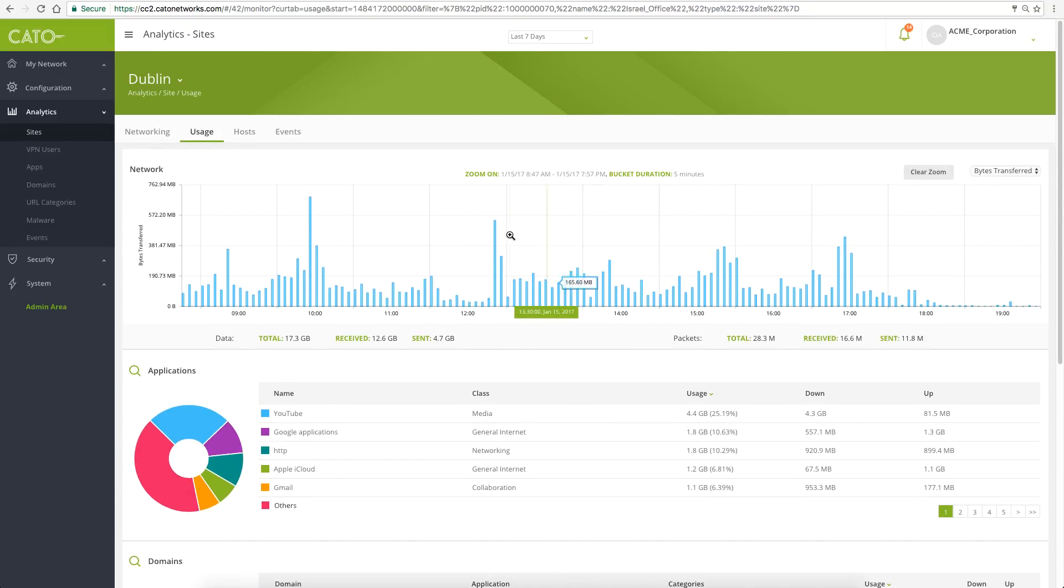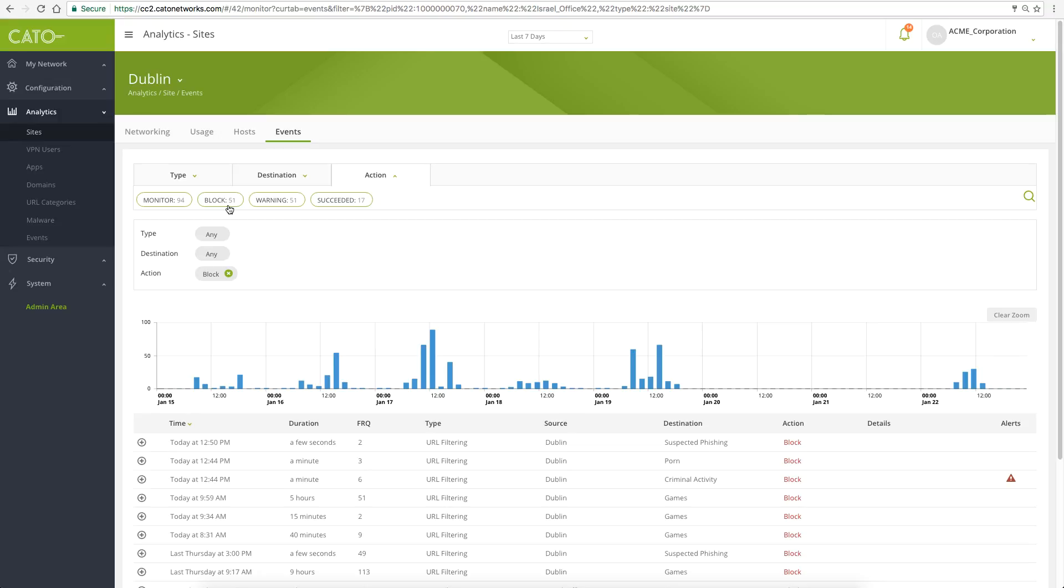Let's review security events in the last 7 days. We can see the network activities which got blocked and can investigate each event.